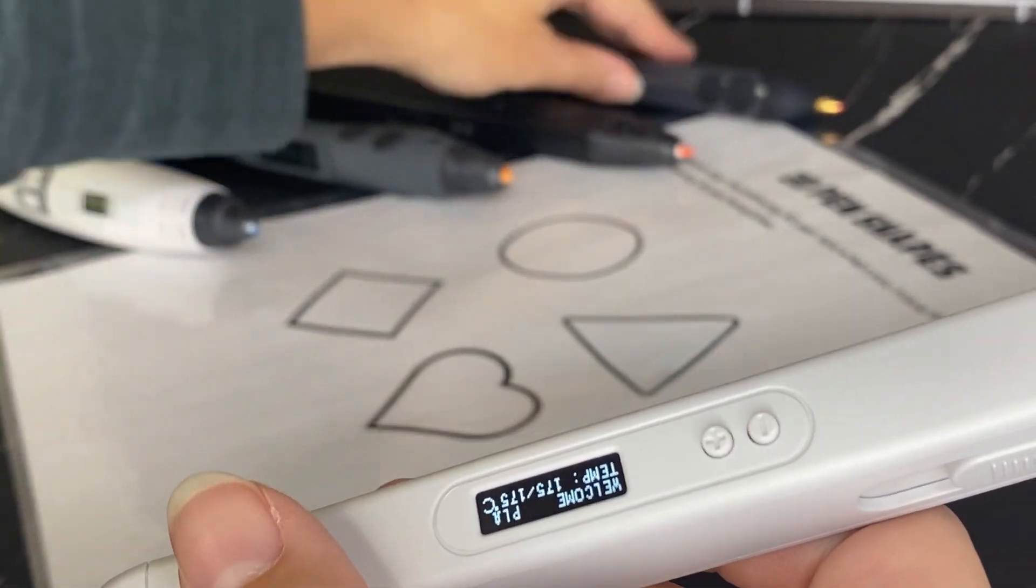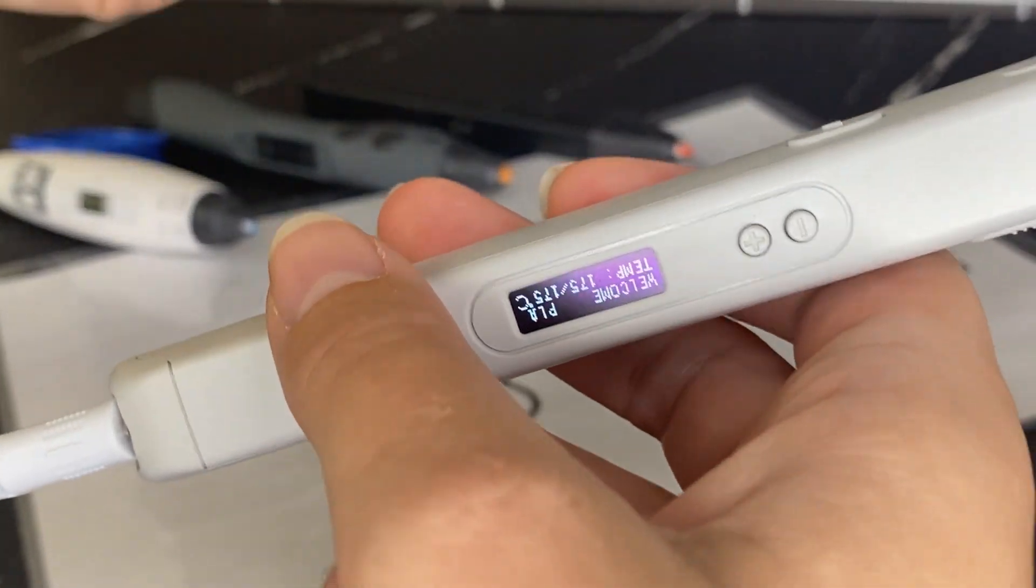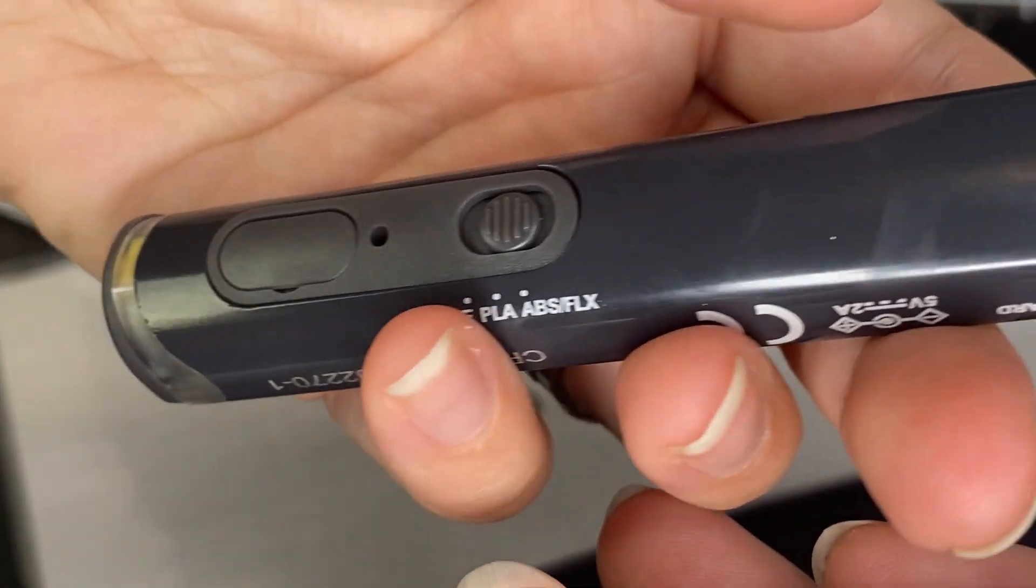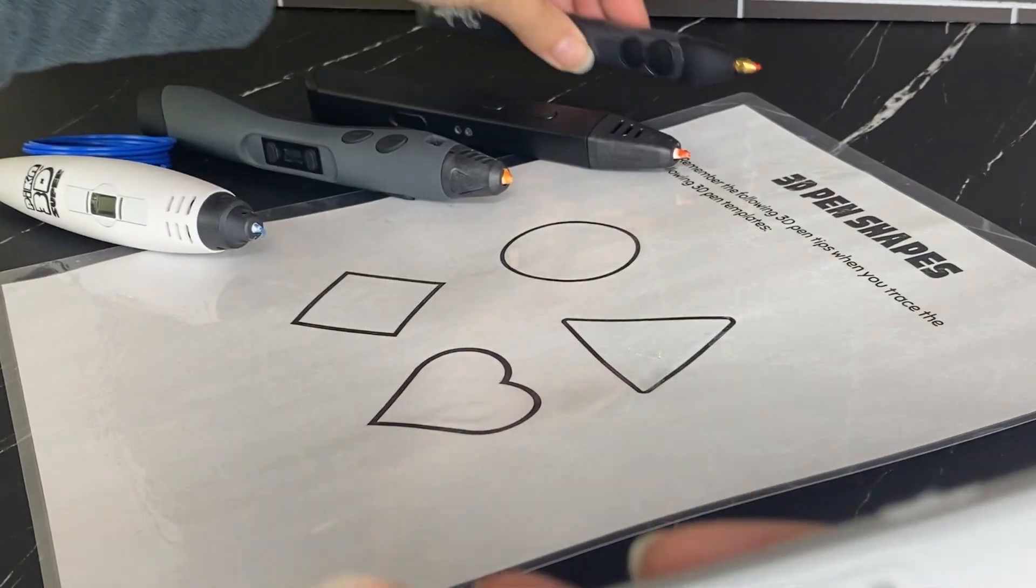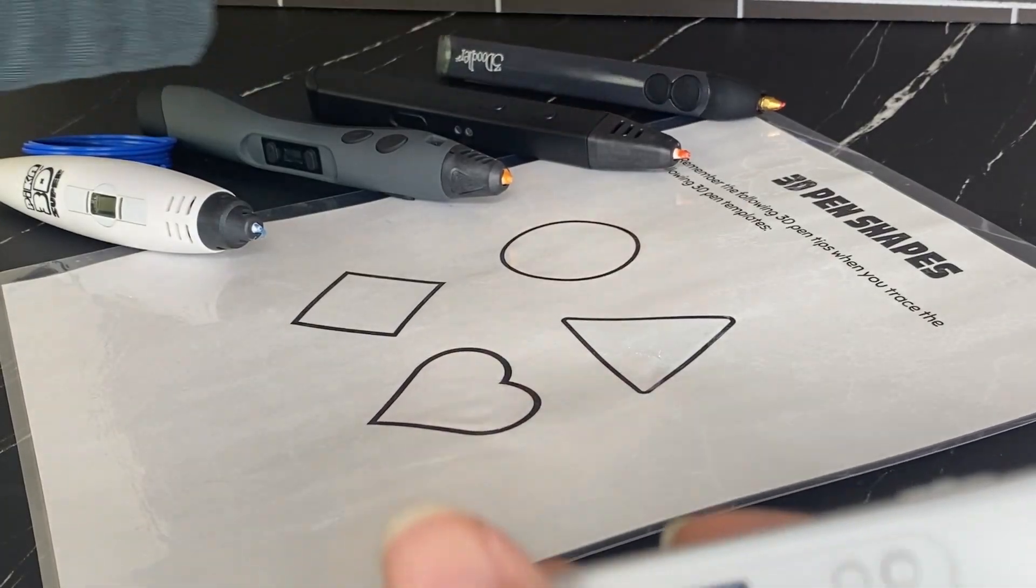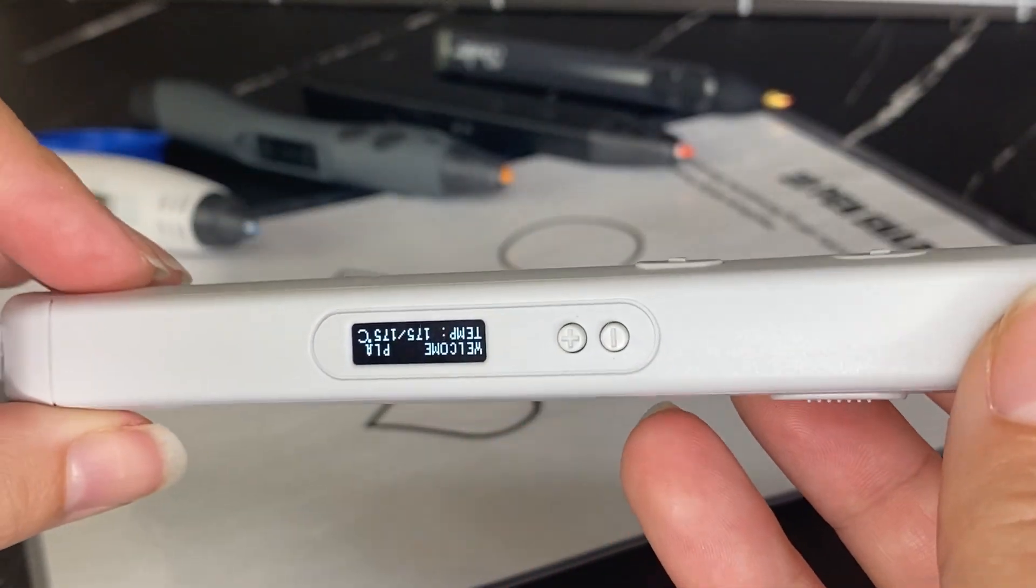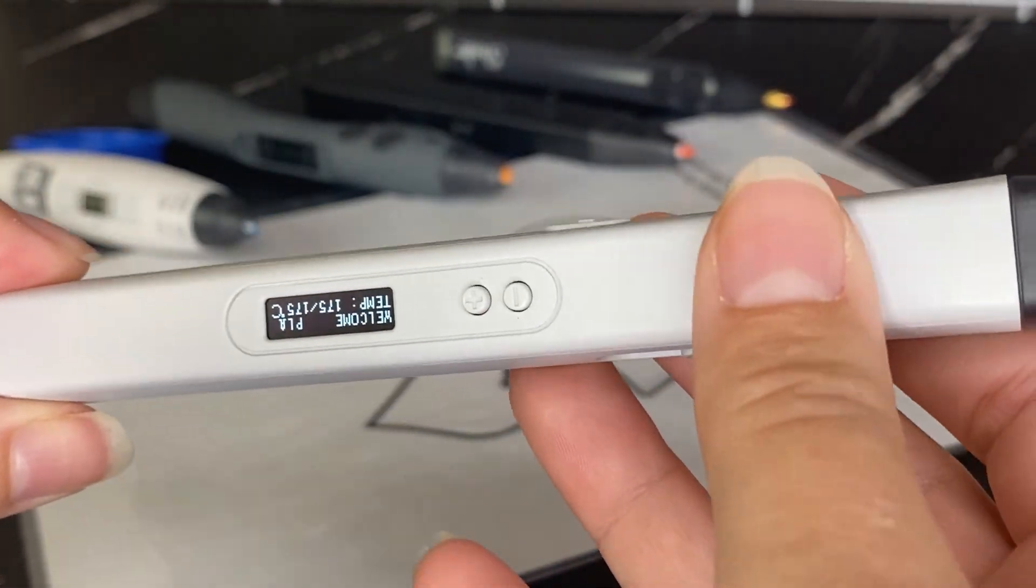But for the 3Doodler, it's a toggle here on the side. But generally, they all have some way of selecting which type of filament you're going to use and the temperature setting.